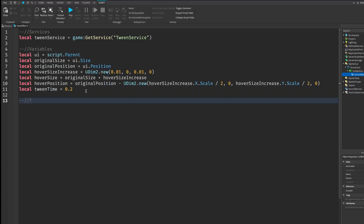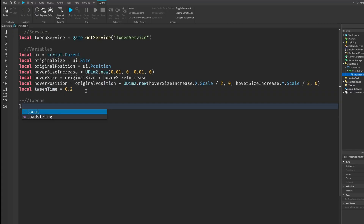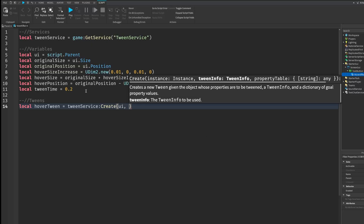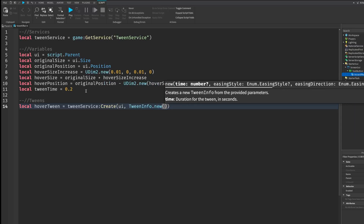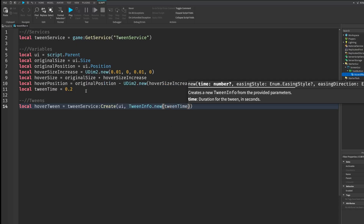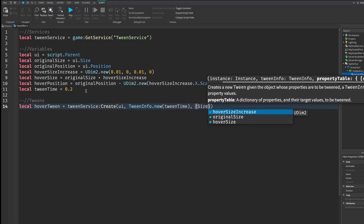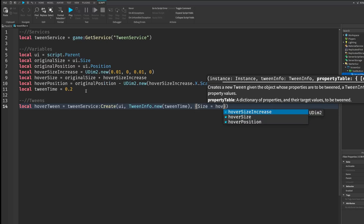Now we write our actual tweens. First, local hoverTween — this is when we hover the mouse over our button. It equals TweenService:Create, with ui as the first argument, then TweenInfo.new with our tweenTime, and then a table with size equals hoverSize and position equals hoverPosition.